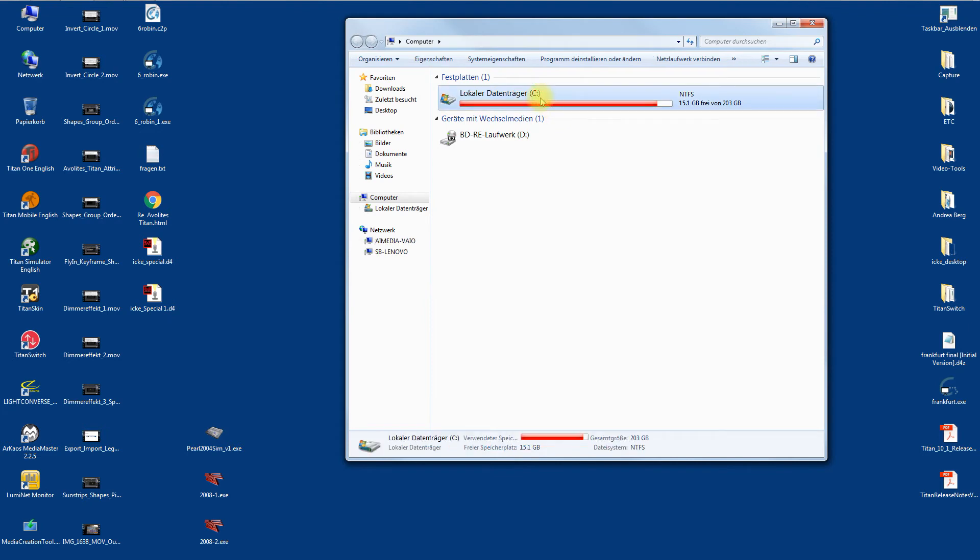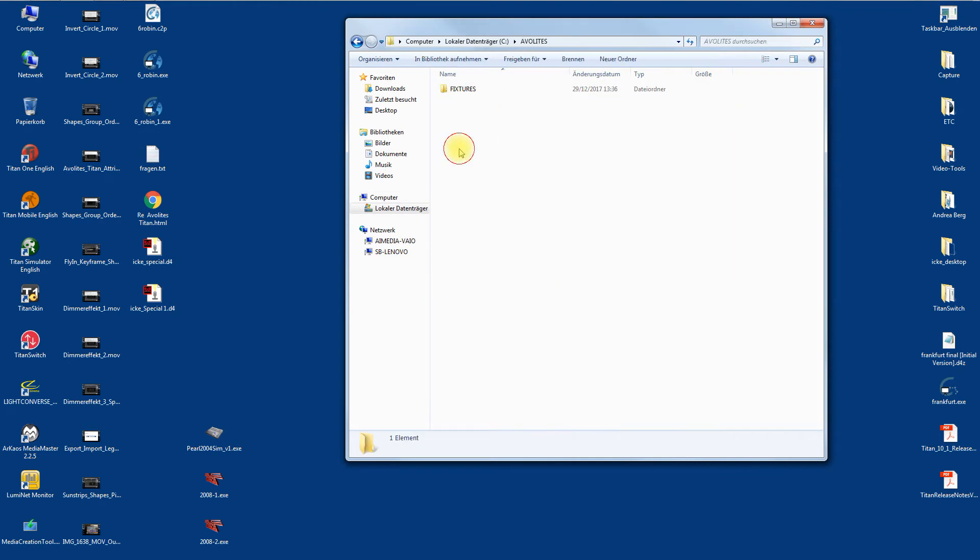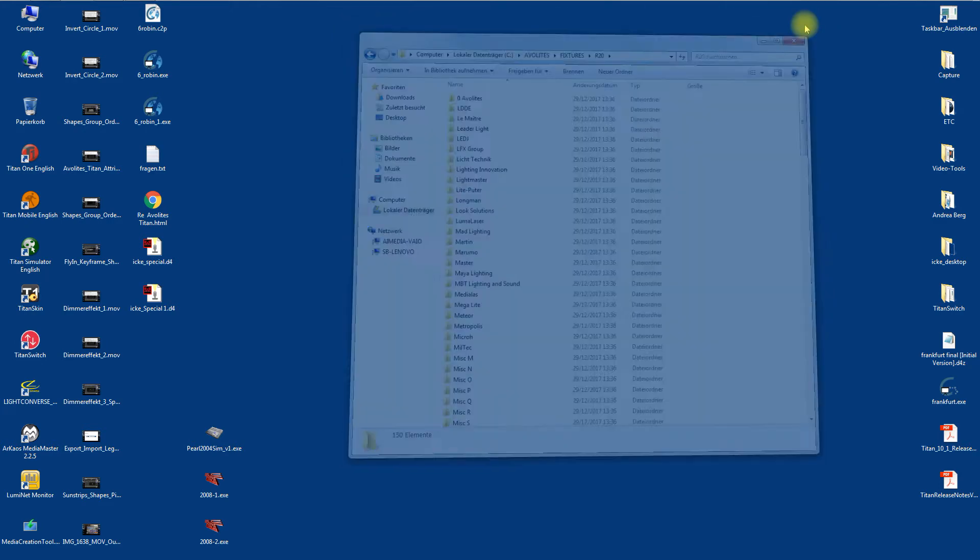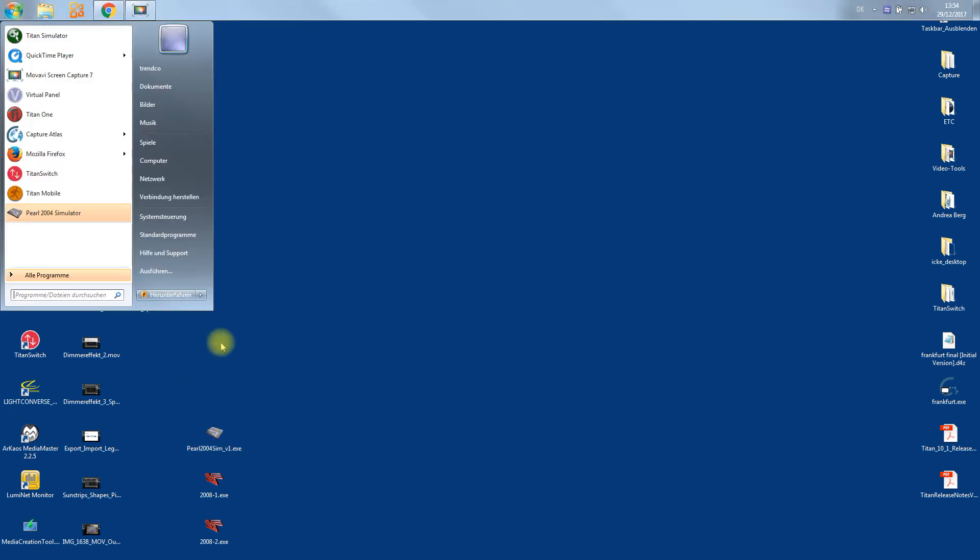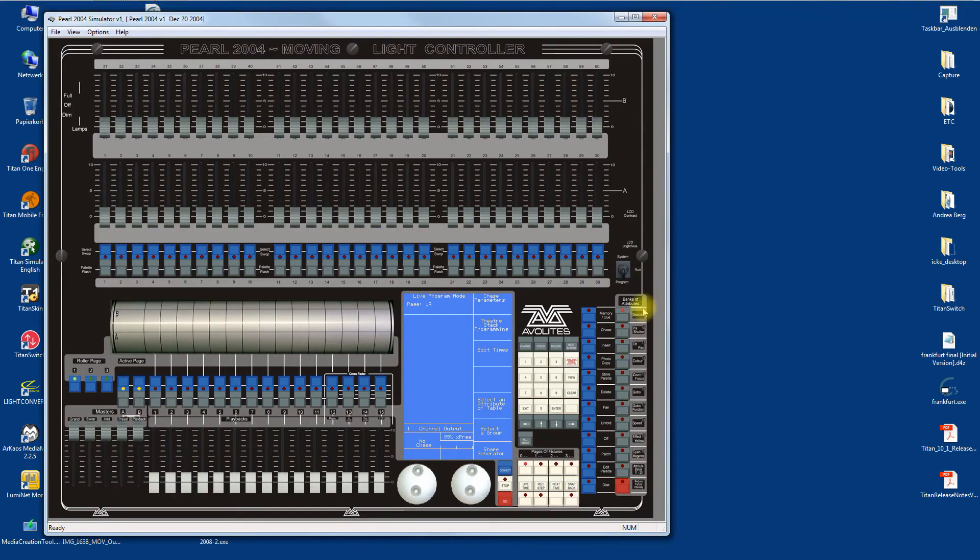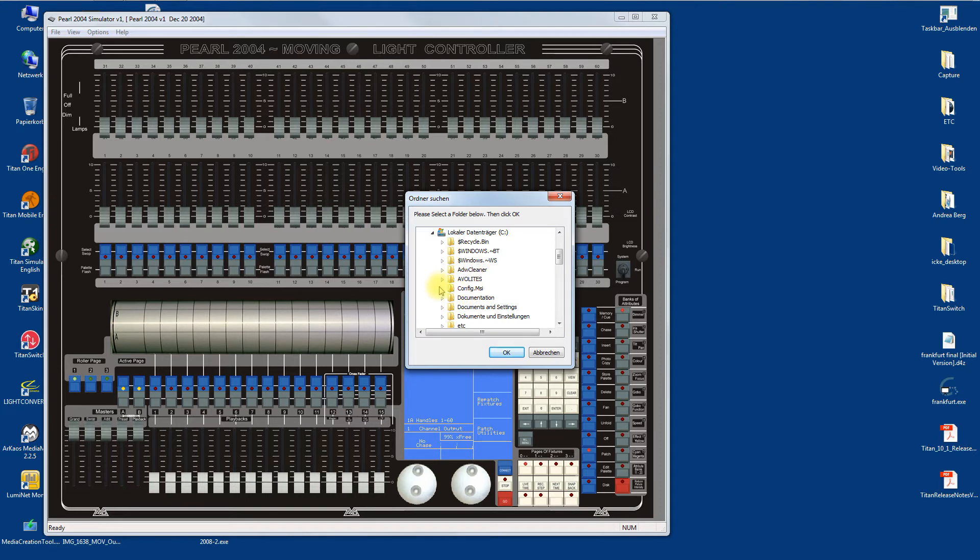Go back to Pearl Simulator. This is where I put the whole thing. Now we go to Pearl Simulator again. Here we are. Now we can go to Patch, Choose a Fixture, which opens a little window. Go to C, and it will load fixtures R20.